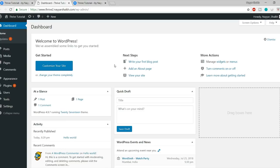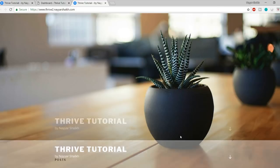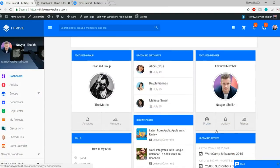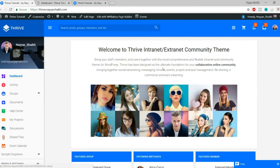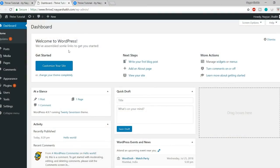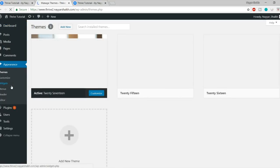Now we need to download the theme to change the style of this website into something amazing. Open a new tab and type in blog2.com/thrive — this link is also in the video description. This is the theme we have to download. As you can see, it has more than 3,500 sales and an amazing rating. You can review all the features on this page.